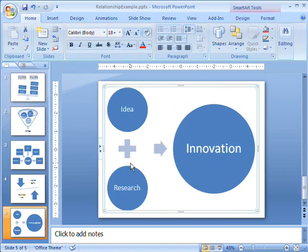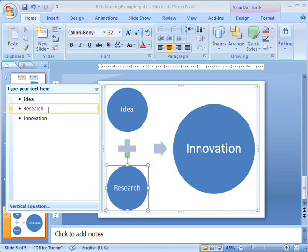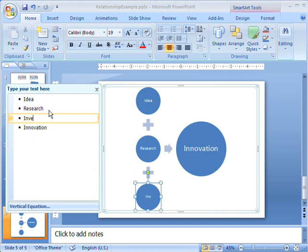Finally, in this vertical equation, I'm showing how different inputs are required to add up to the result that you want. I can add more inputs if I want, and the result is always the last bullet in the text pane.